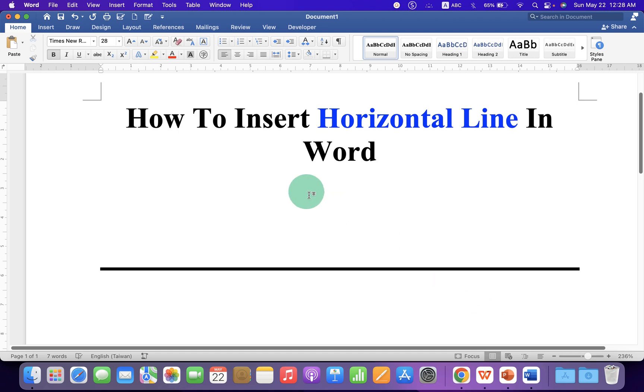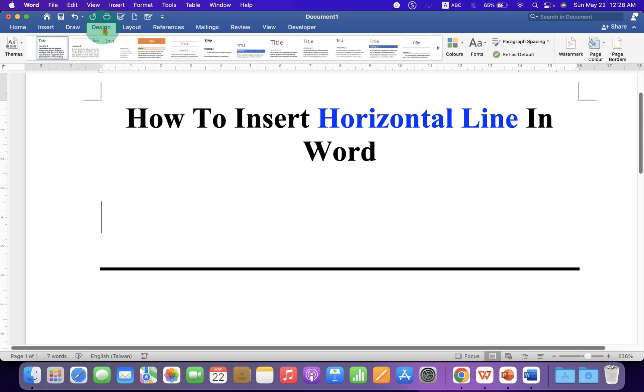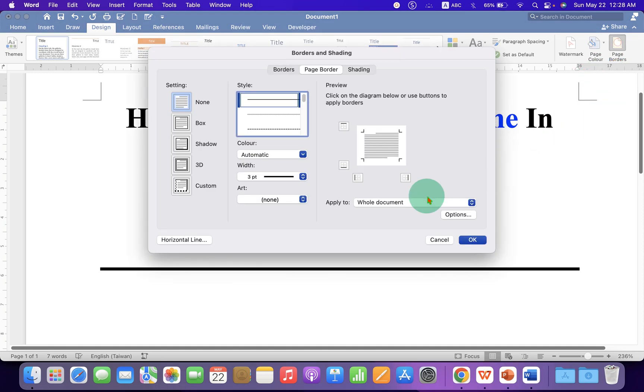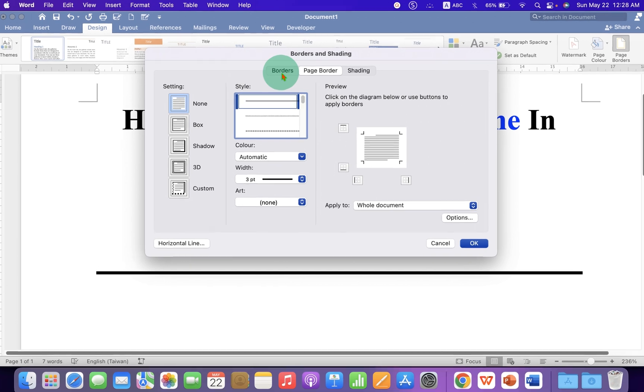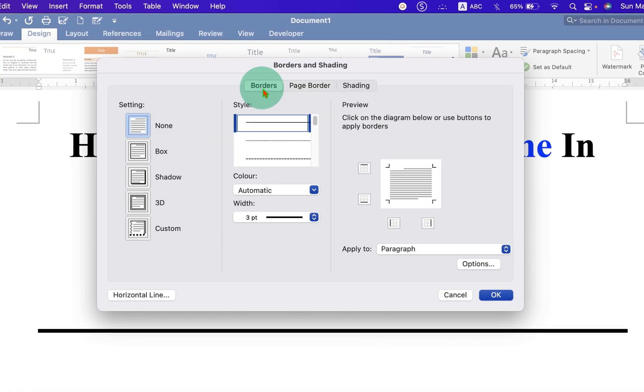First, click on the Design tab. And you will see here the Page Border option. After clicking on it, click on the Border tab.